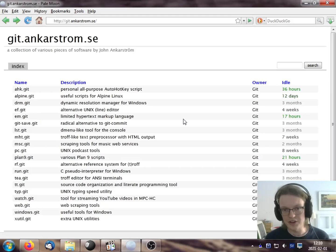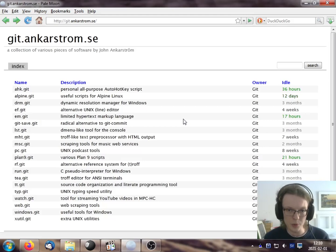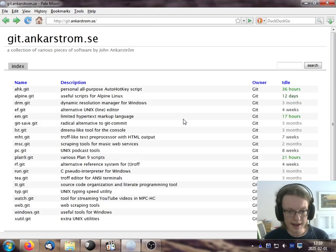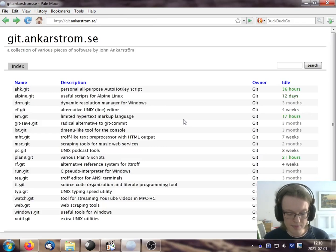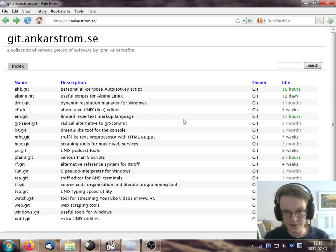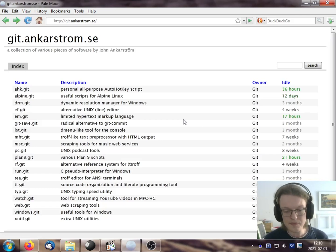This is a short demonstration of CGit, which is a web interface for Git that I think is very good and that I use myself, and that I highly recommend if you self-host your Git repositories.